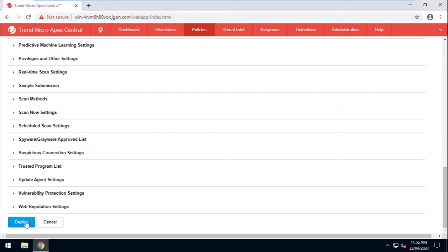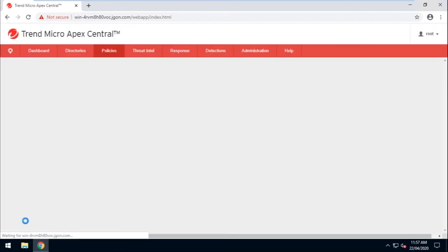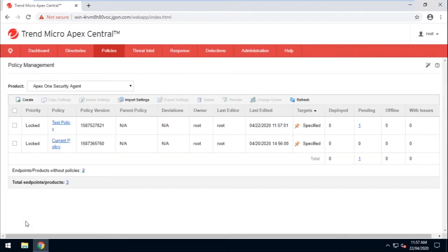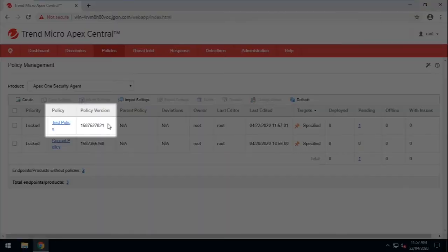Now click Deploy and wait for the policy to be deployed. Also, please do take note of the policy version.